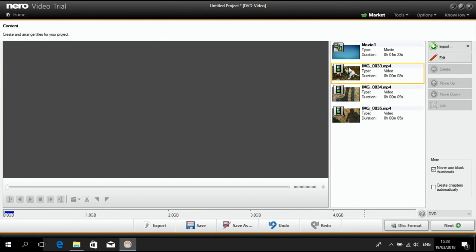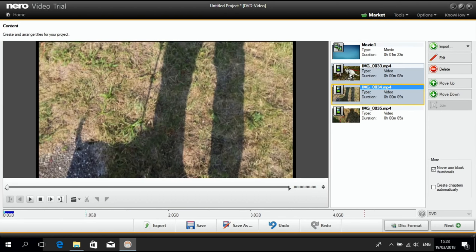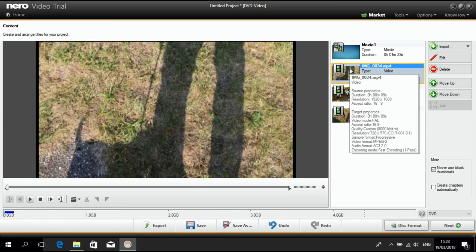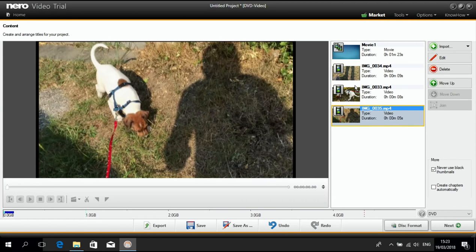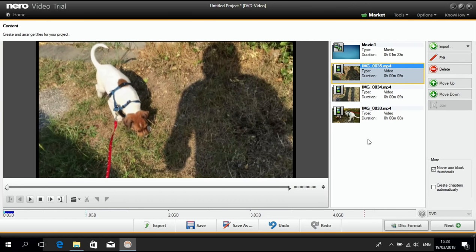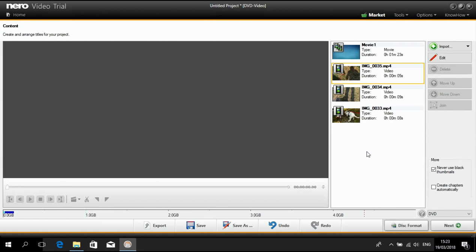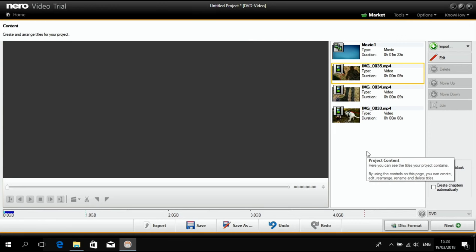And of course, I can also switch the order of the assets inside of the project if I like to have a different order. Nothing else to do in this screen.